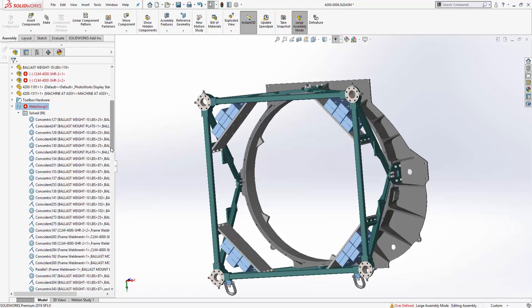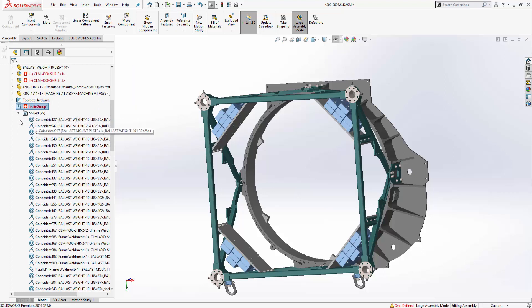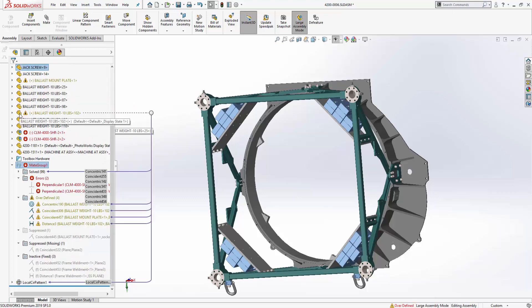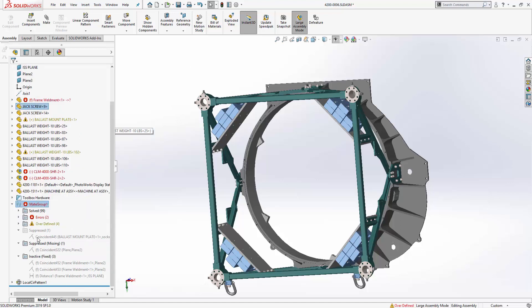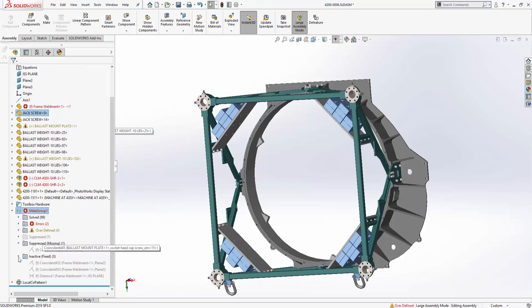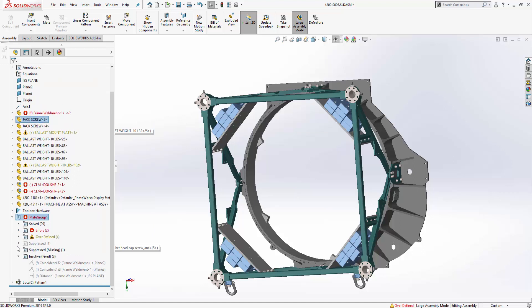We see that SOLIDWORKS has created a solved mates folder and it lists 99 different mates that are contained within this folder. Let's collapse that and we can also see that there is an error folder with two errors associated with them. There was an overdefined folder, one for a simple suppressed mate, one for a suppressed mate due to a missing reference and three mates that are in the inactive fixed mates folder. So any inactive mates that reference fixed components.